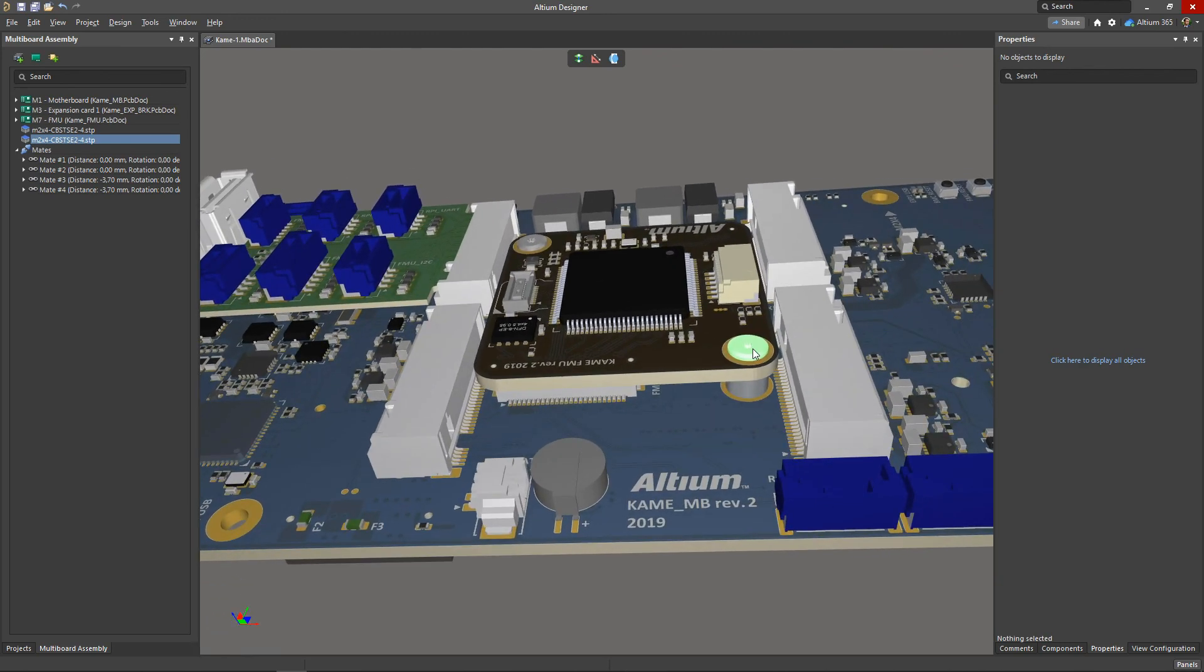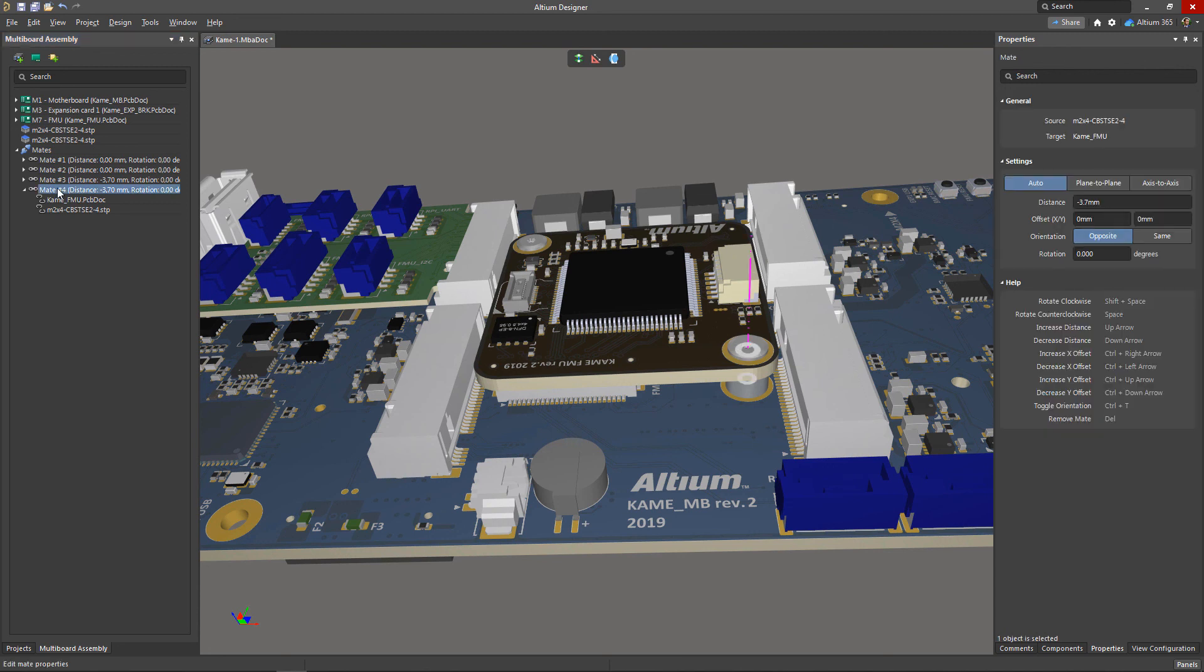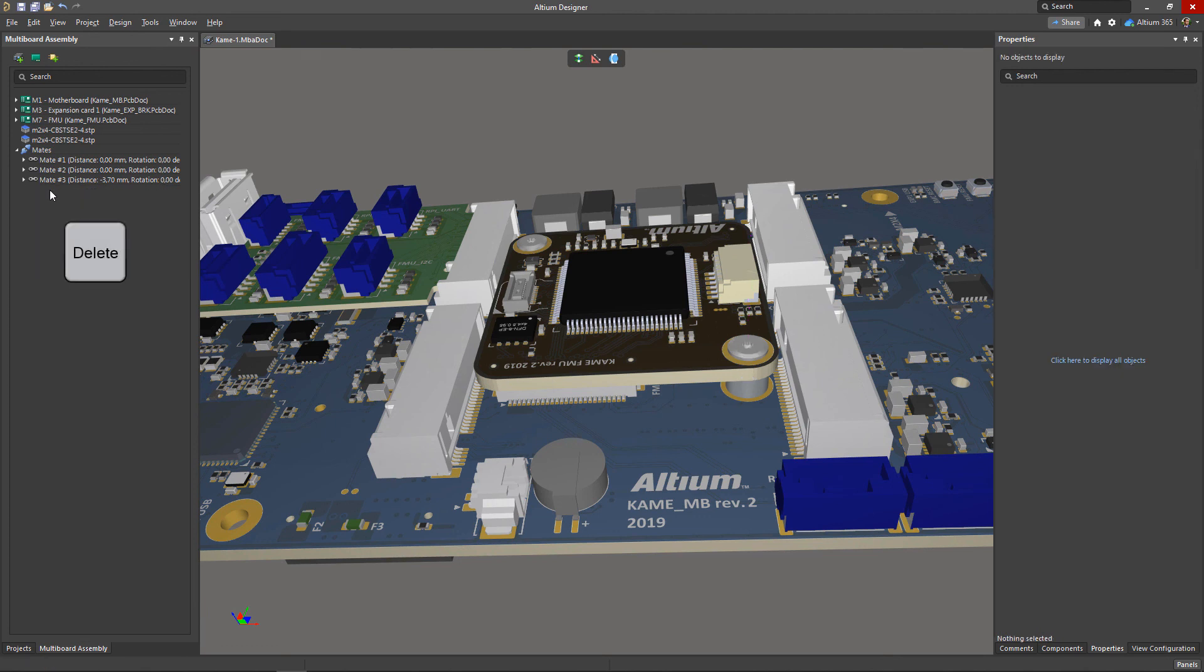If a mate is no longer needed, it can easily be removed. This can be done by right-clicking on the desired mate and selecting the remove mate option, or by selecting it and pressing the delete key. After that, the object will be freed from the assembly and can be moved to any location desired.